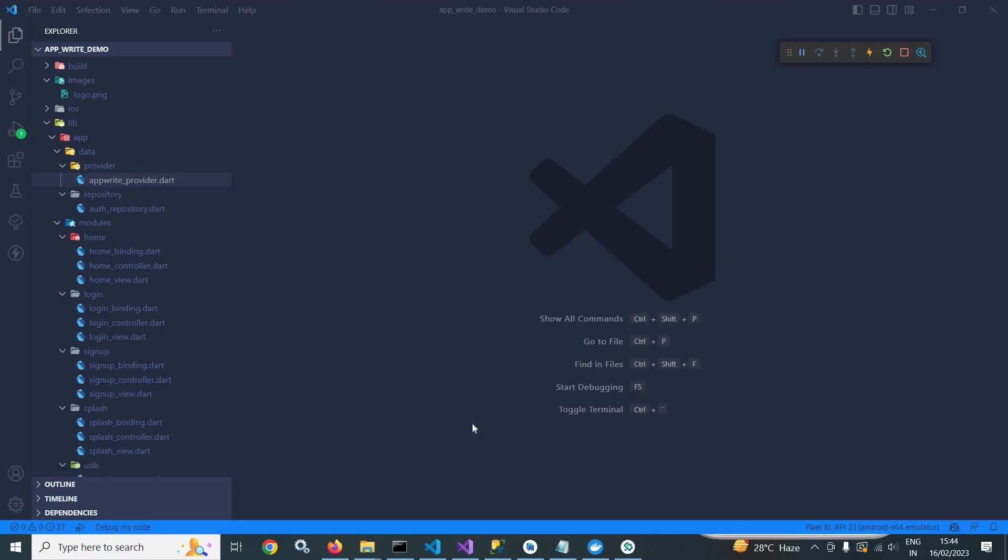Welcome back everyone. In this video, I will discuss how to do login in AppWrite using Flutter.